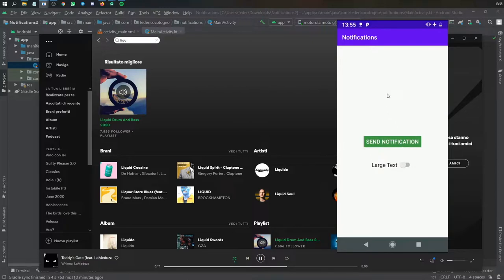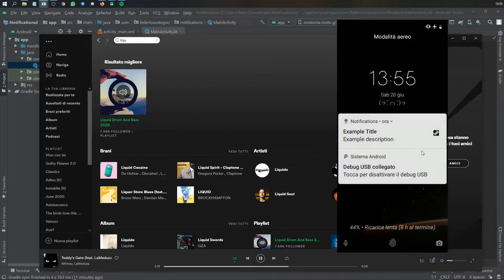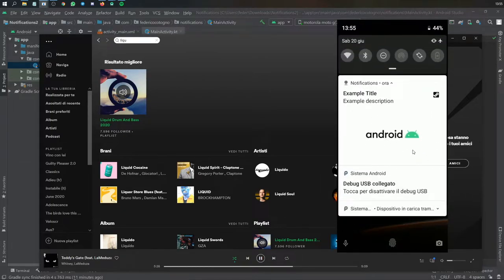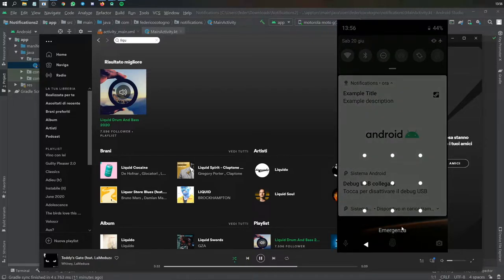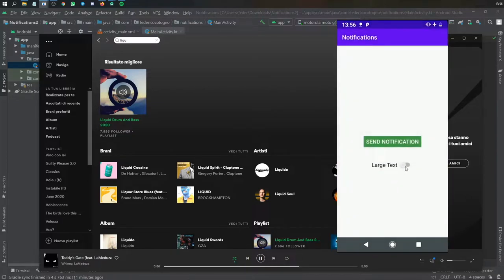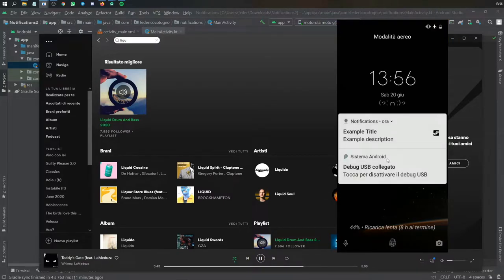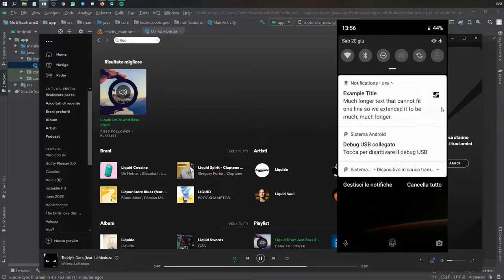The first example is a notification with an image. It will have a large icon to the right, and when you drag it down you get a very nice large image with an example title and an example description. The second example uses large text - you get an example title with an example description, and if you expand it, it shows much longer text that cannot fit in one line.